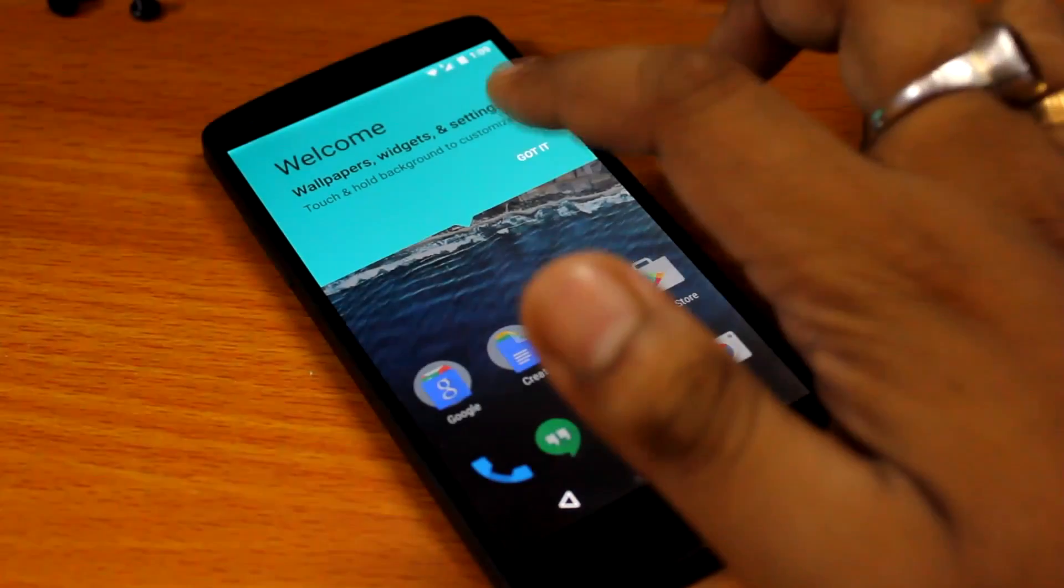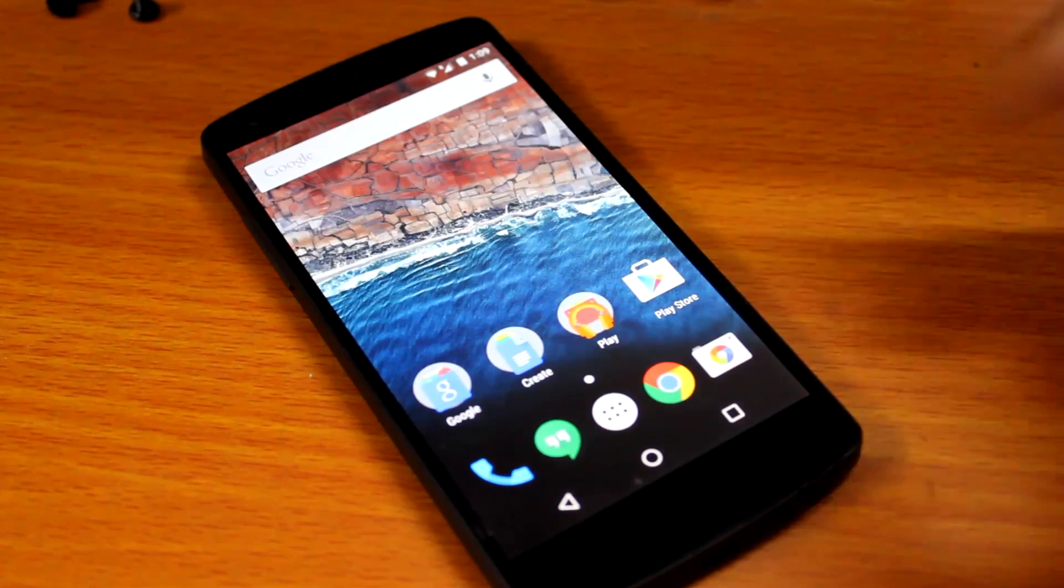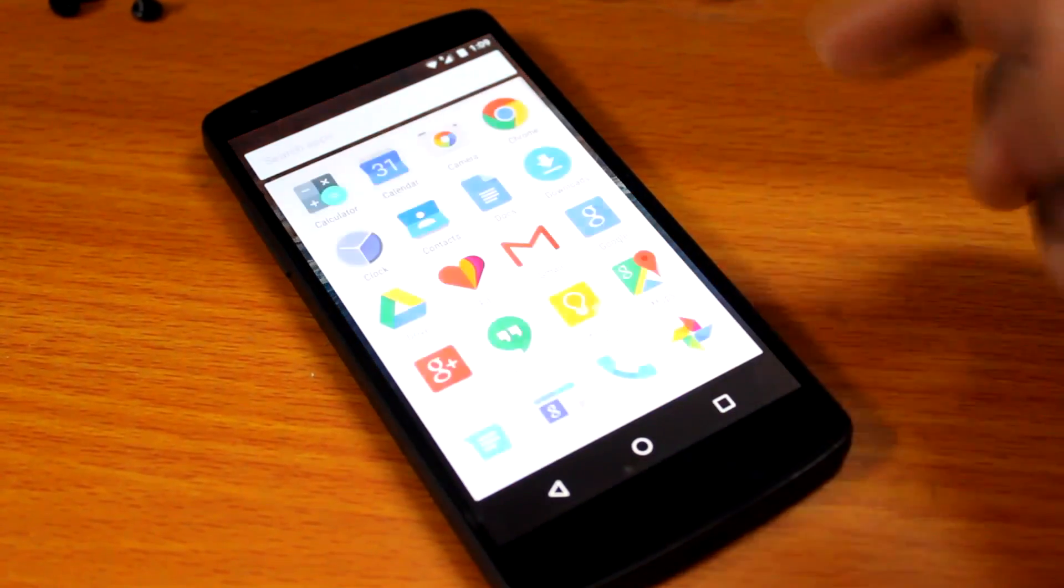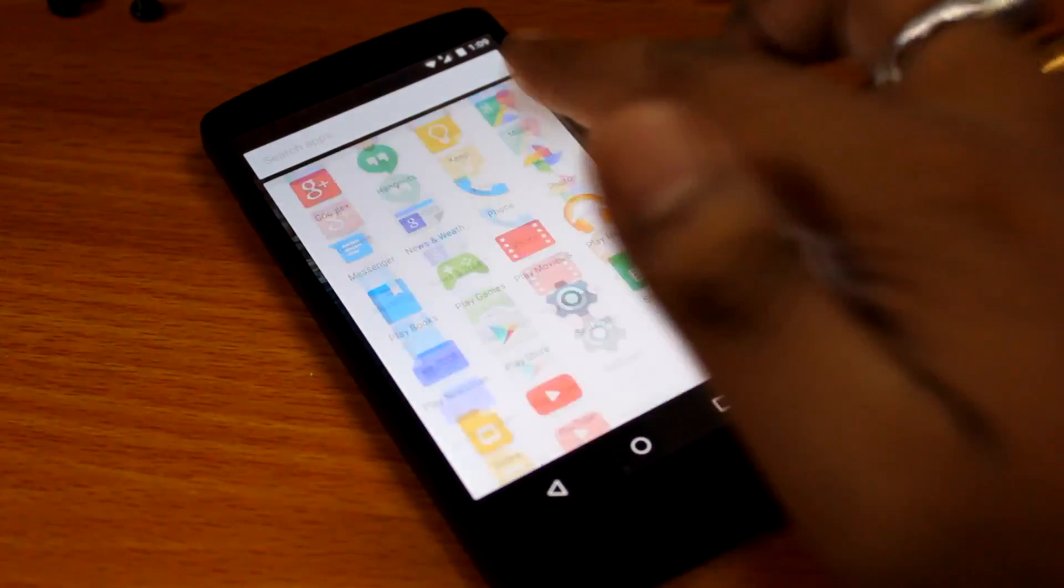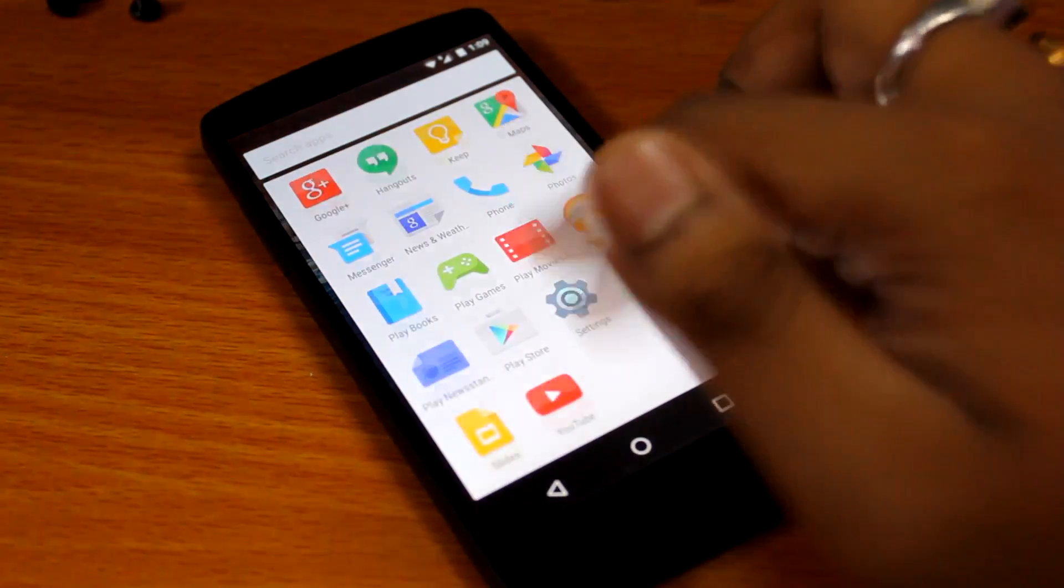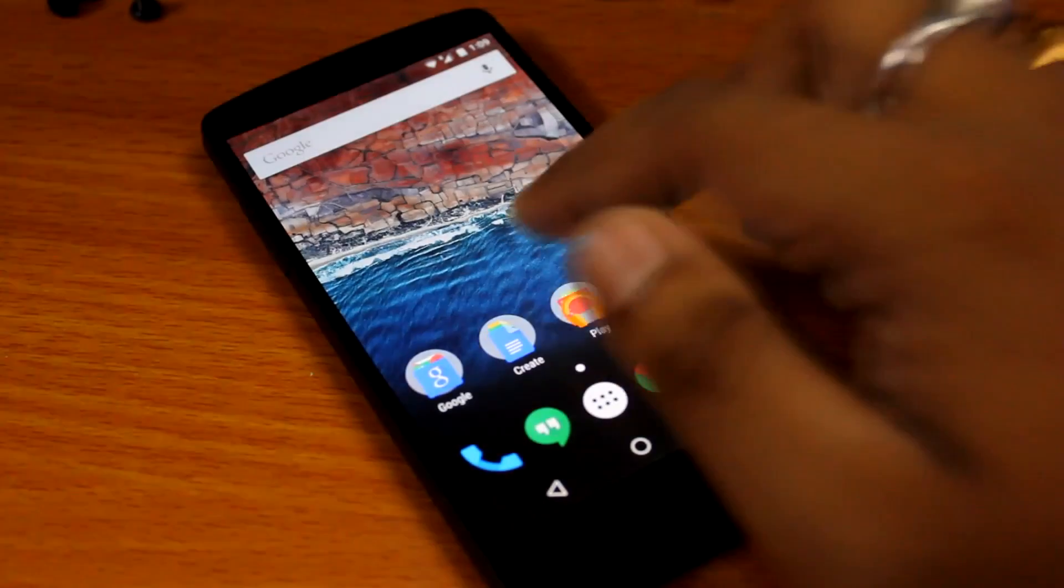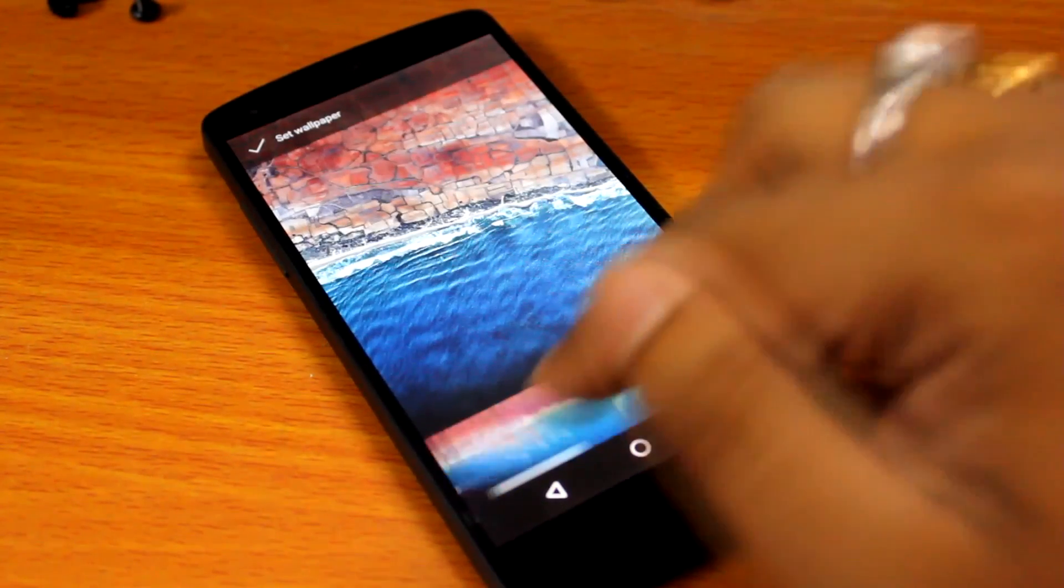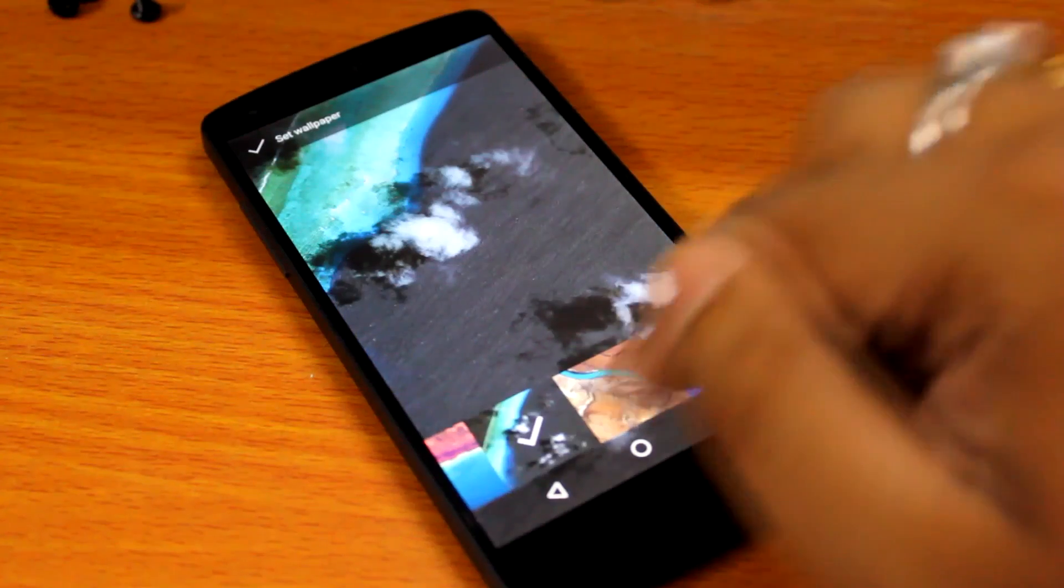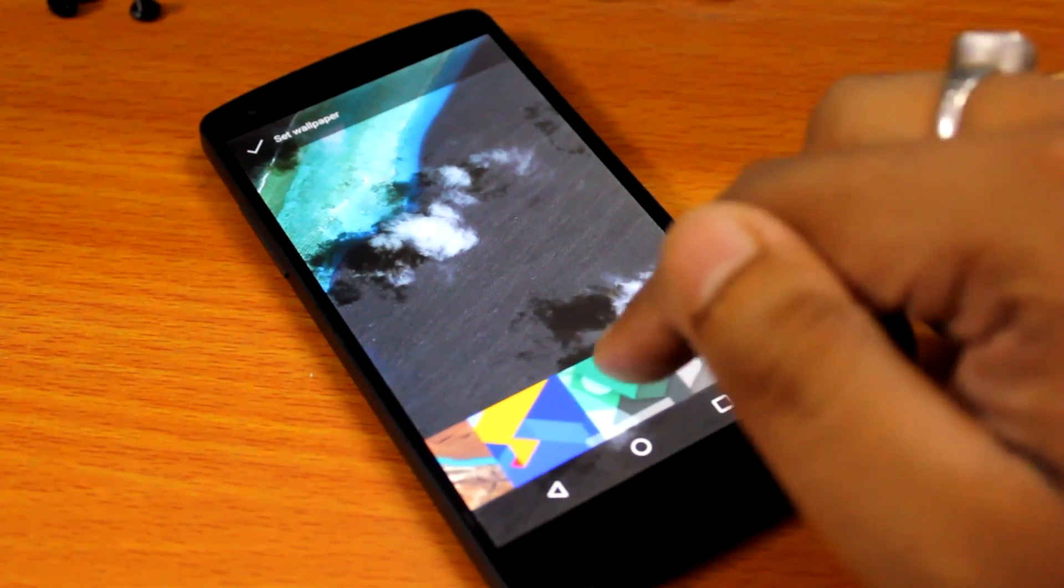We are on the home screen. So we are on Android Marshmallow 6.0 and this is the main menu. Let me see if there are any new wallpapers - yes we do, these are some of the new wallpapers.